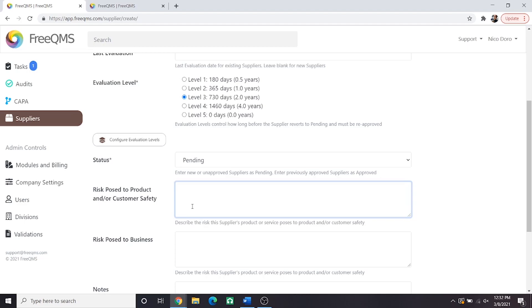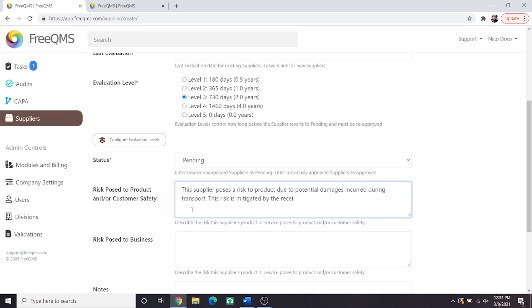We're going to enter a simple statement addressing the questions. This supplier poses a risk to product due to potential damages incurred during transport. This risk is mitigated by the receiving inspection performed by the customer. This supplier poses no direct or indirect risk to the customer.